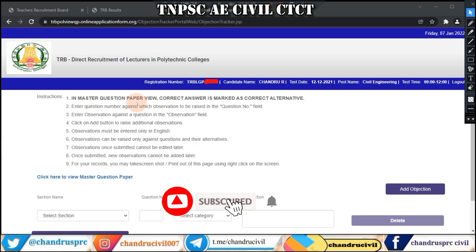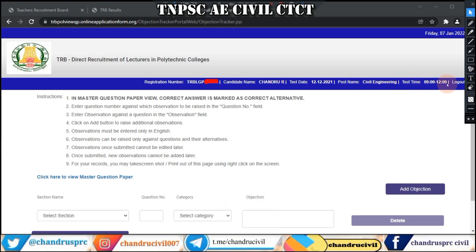If you want to submit, you will need to register. Enter your candidate name, post name, test timing, and then logout. If you want to submit the instructions, you will need to enter the key.